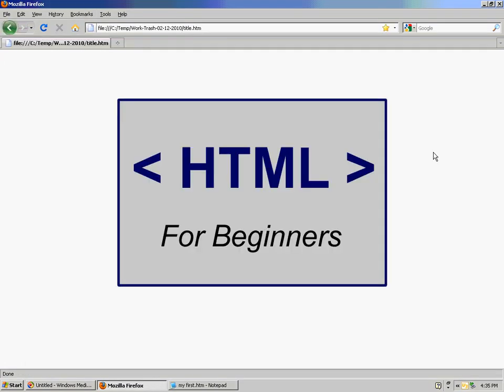That's how to create or add a title to your basic HTML file.